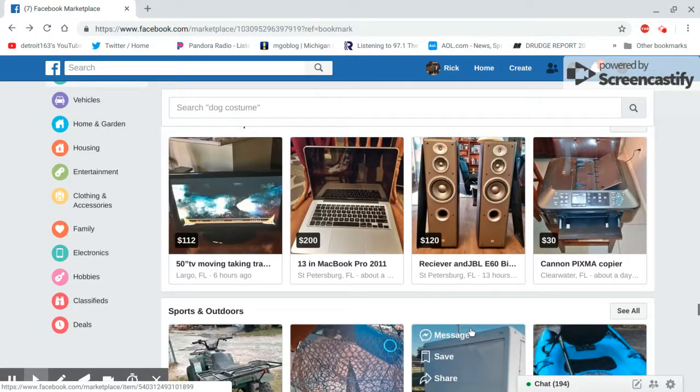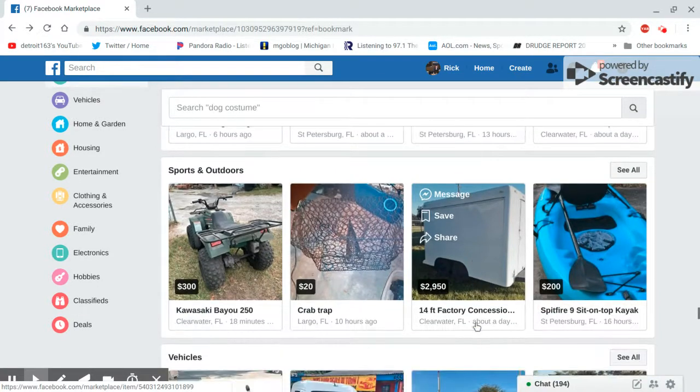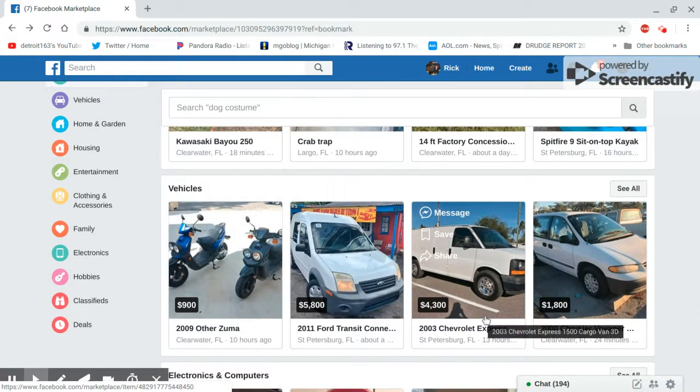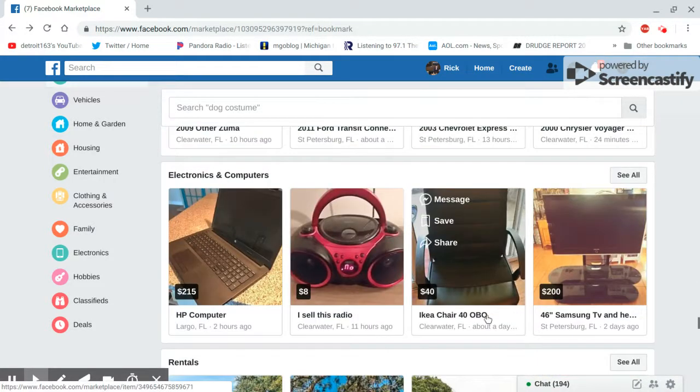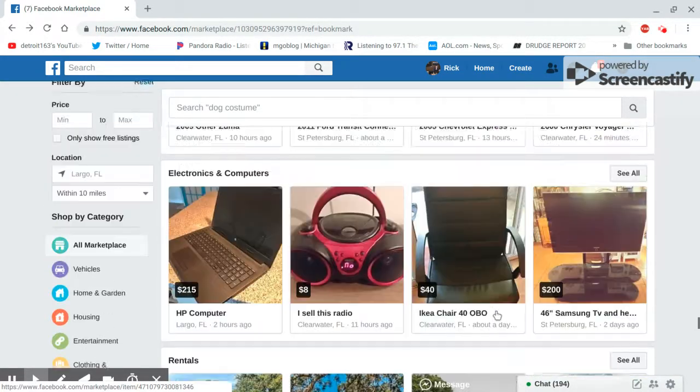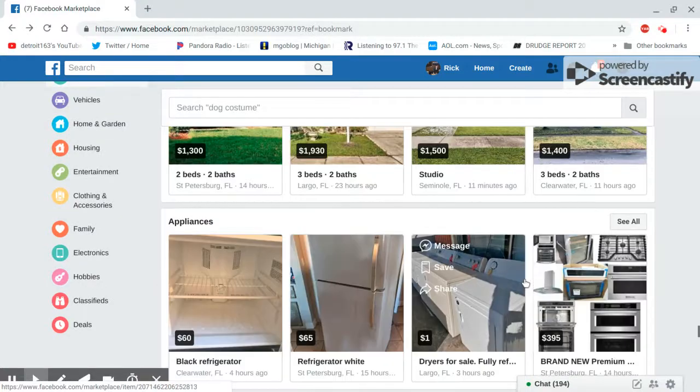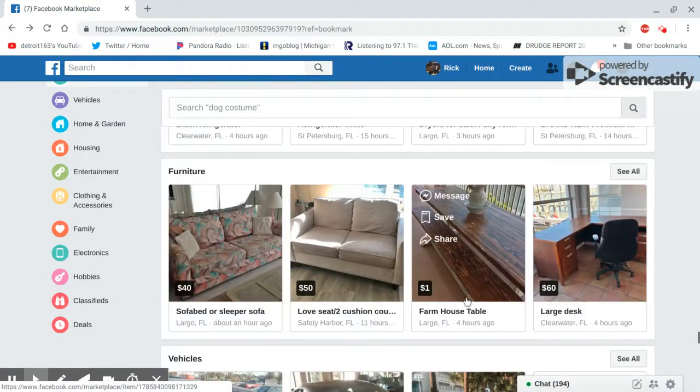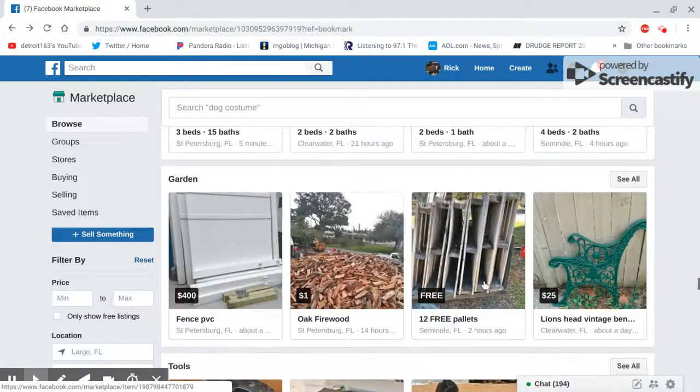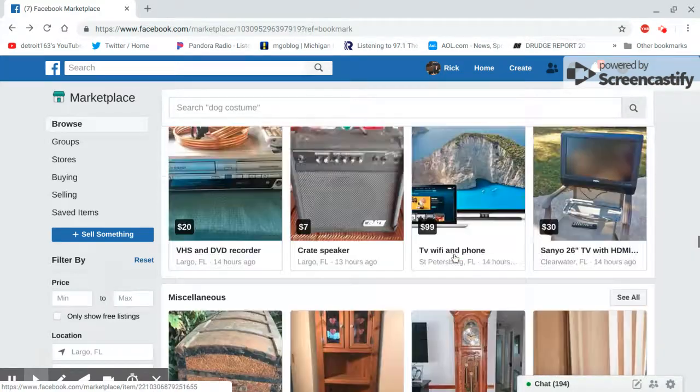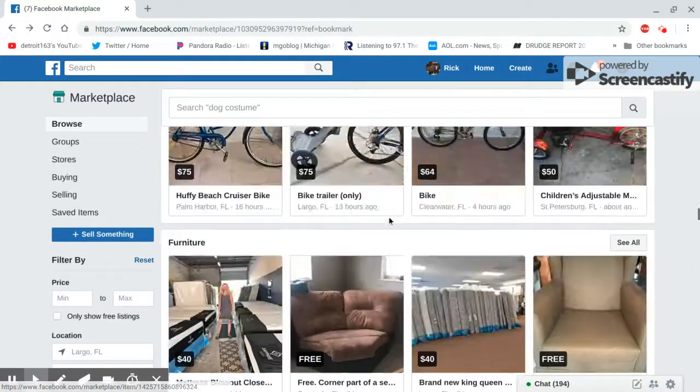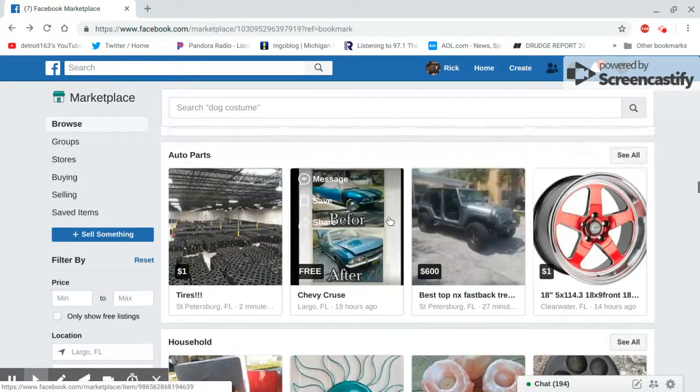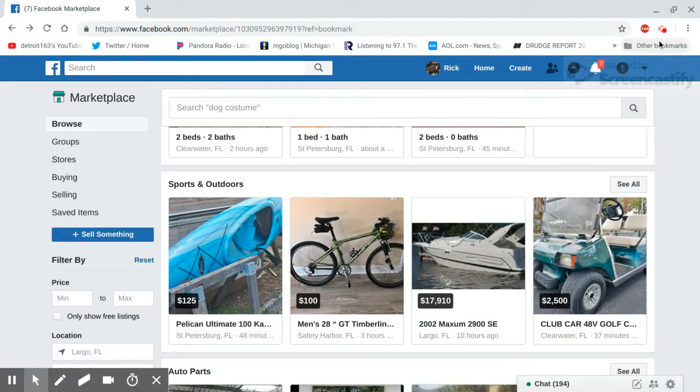Laptop, laptop, laptop. All right guys, I don't want to get too long here, but just thought I'd show you that weird stuff on Facebook Marketplace. All right guys, I'll talk to you later. Bye.